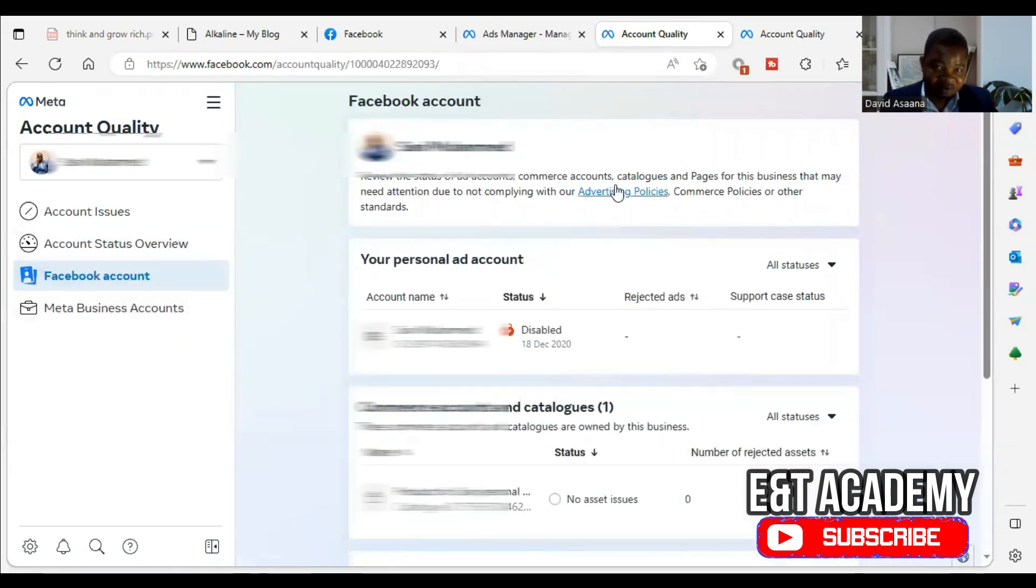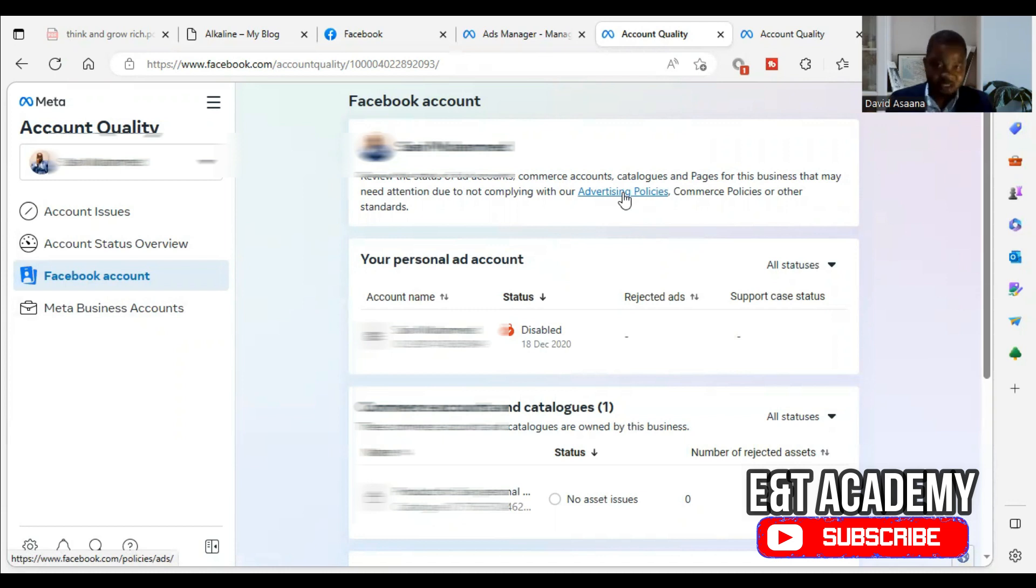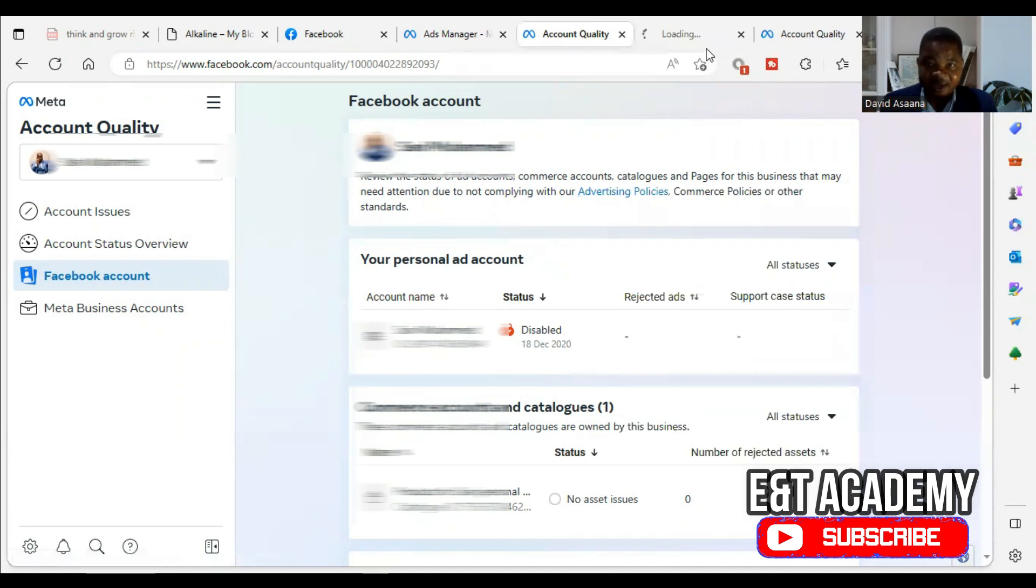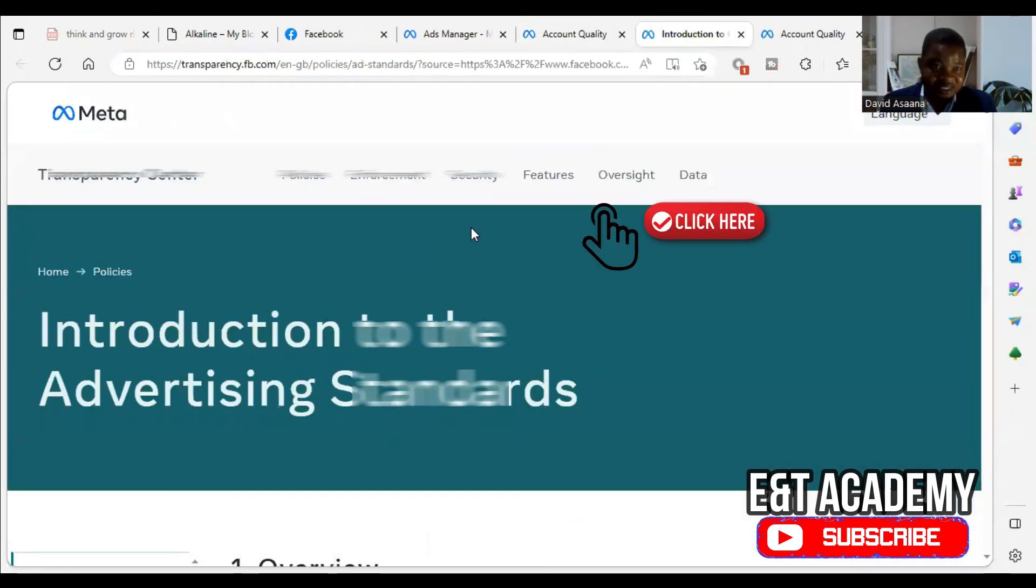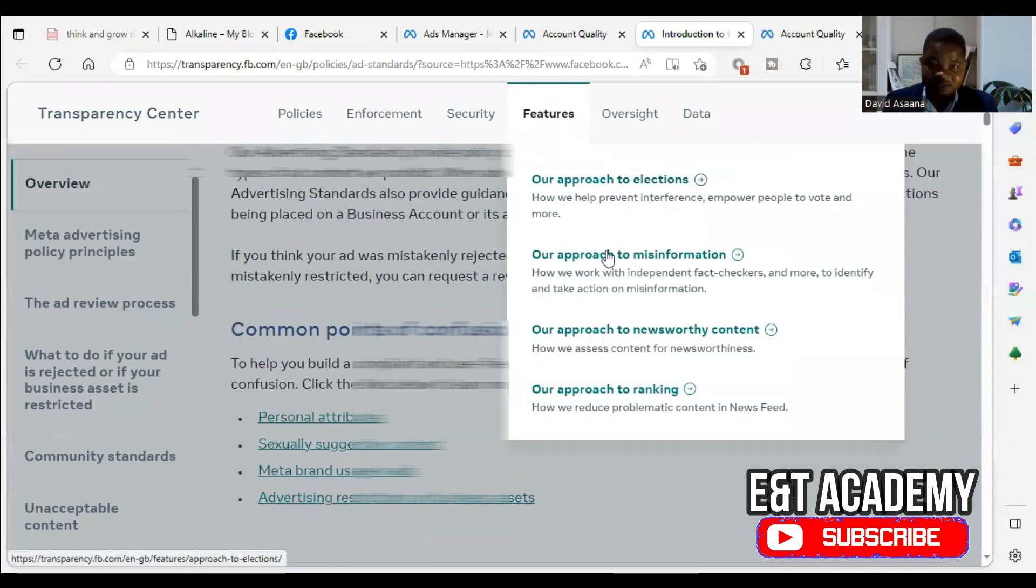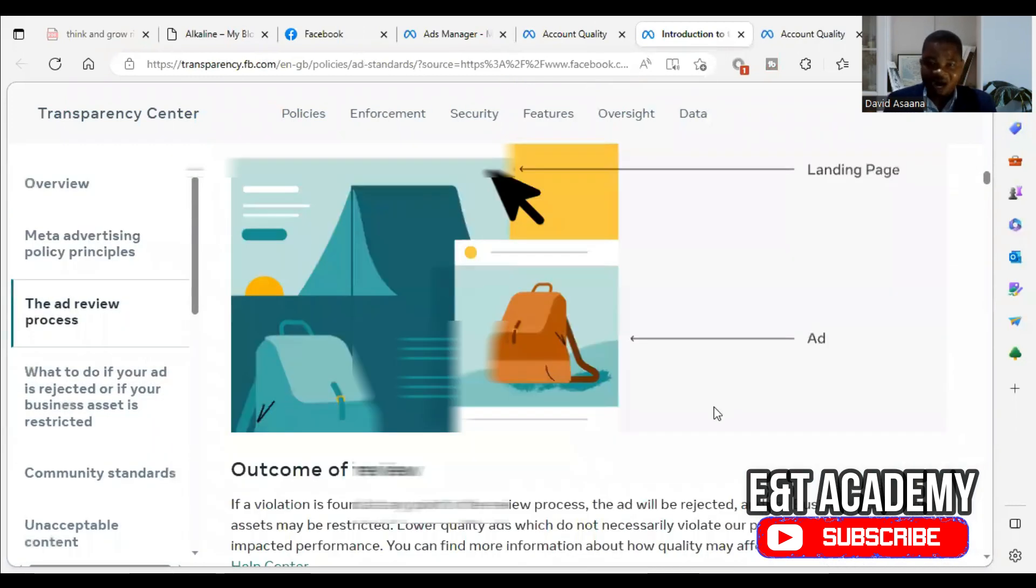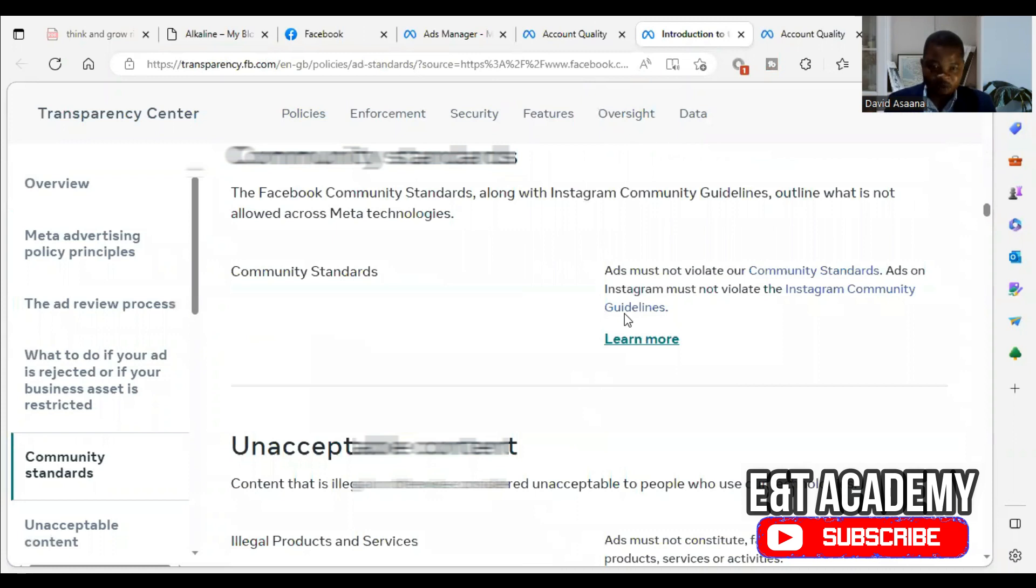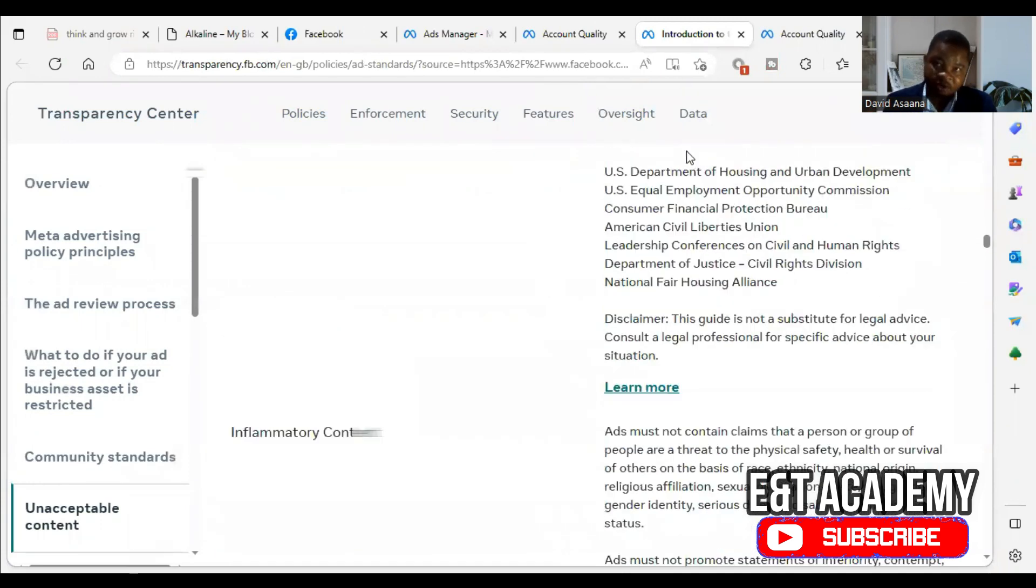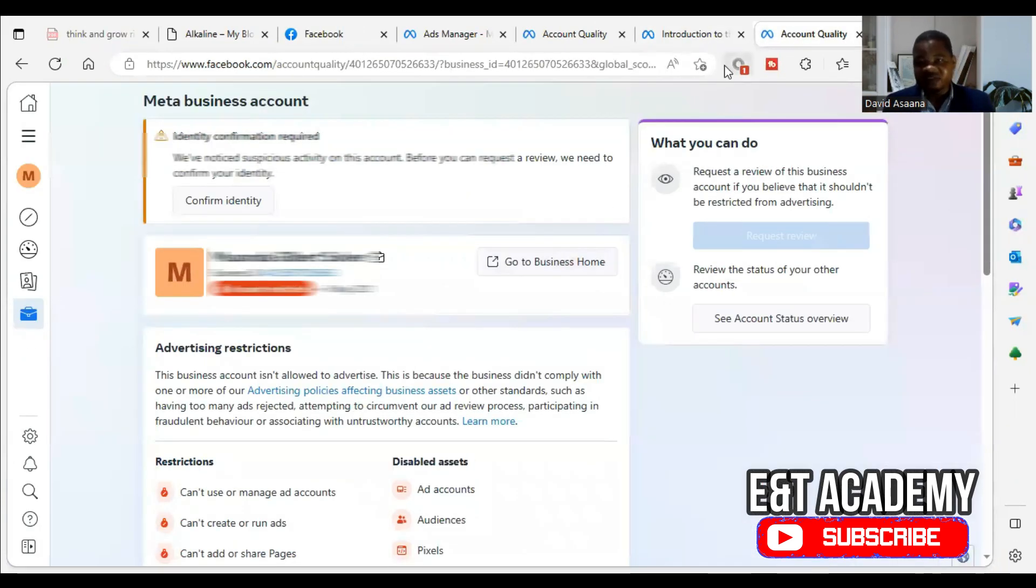So there are several reasons why your account may be disabled. And I want to just show you some of them. So here, if we check the user account, as I told you, is not restricted. In fact, it was restricted, and I appealed, and it is reinstated. So I'm now trying to appeal the business manager. So if you click here, if you click on this advertising policies, you can see these are Facebook advertising policies.